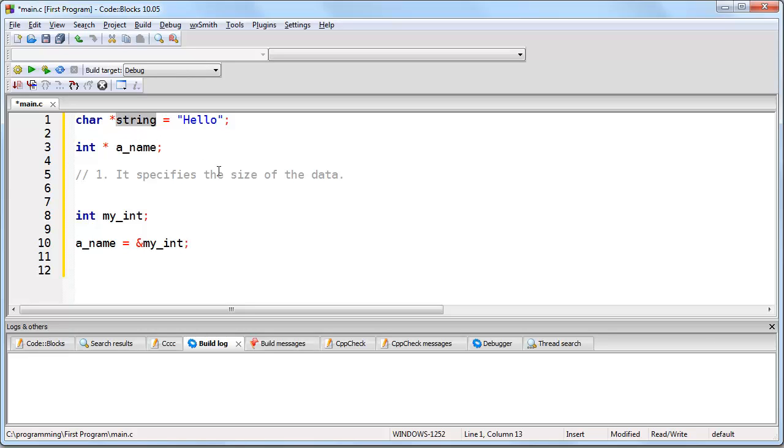Here, what you are doing is you are creating a pointer called string, and you are storing a memory address inside of that pointer, where that memory address is going to correspond to only a single character, in this case, the H of hello.